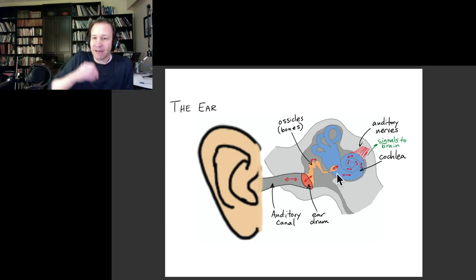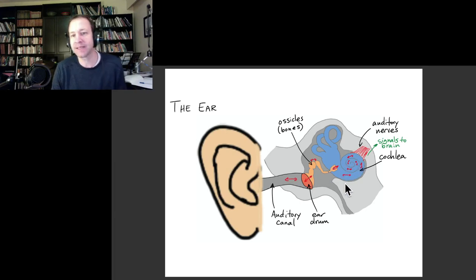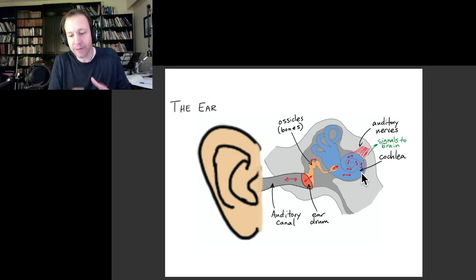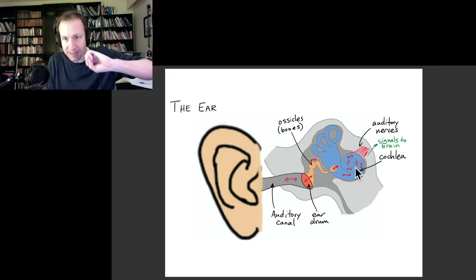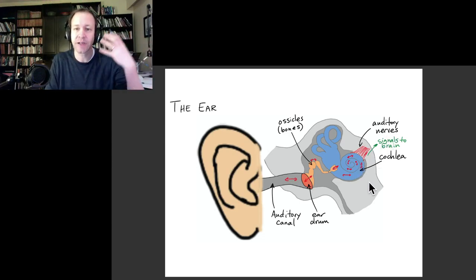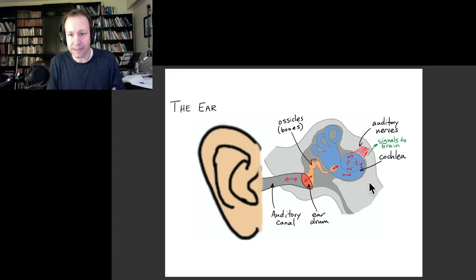So the sound waves oscillate the eardrum, which oscillates these bones, which oscillate the oval window on the cochlea. Inside the cochlea you now have sound waves traveling through fluid — they travel down to the end of the cochlea and come back. Inside the cochlea is where the conversion of physical sound signals to nerve signals, electrical signals traveling on nerves to your brain, takes place.